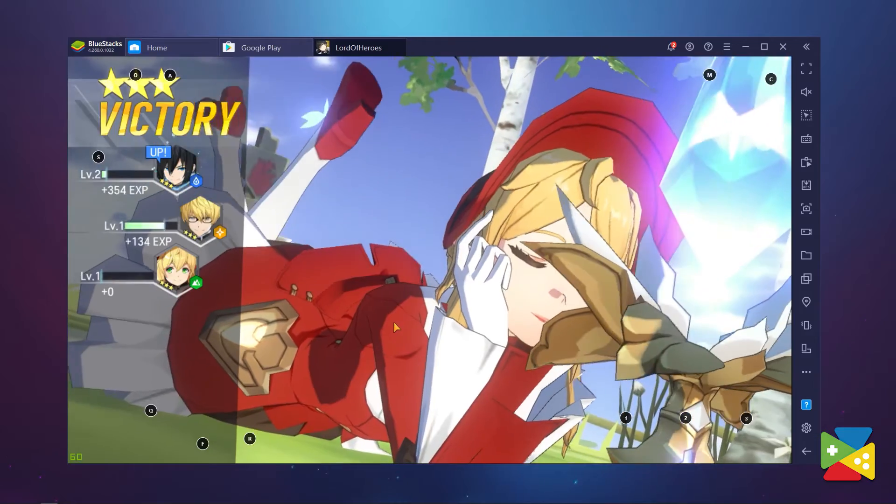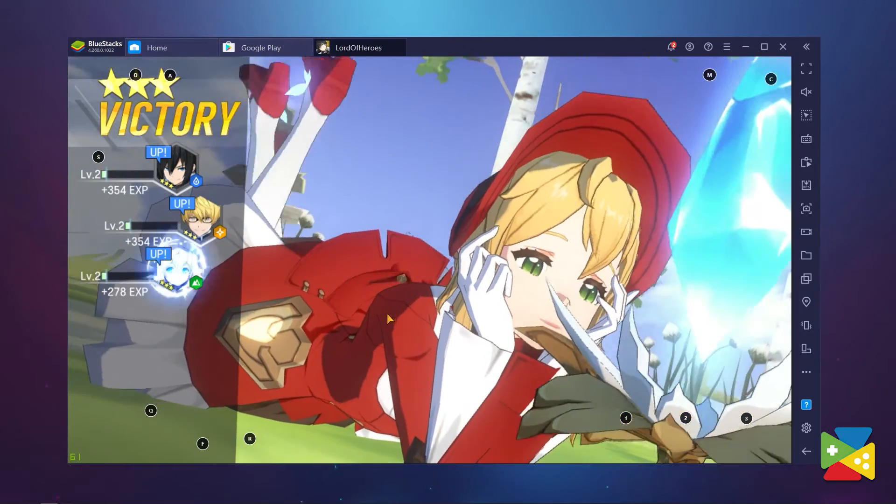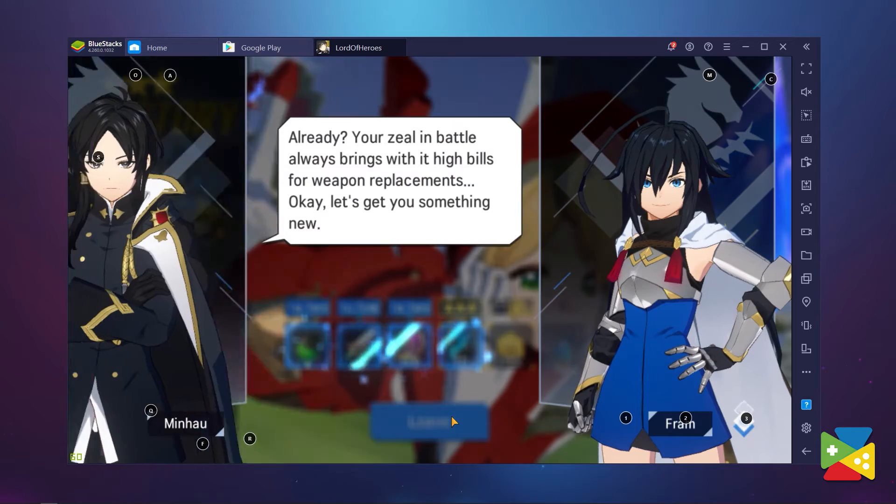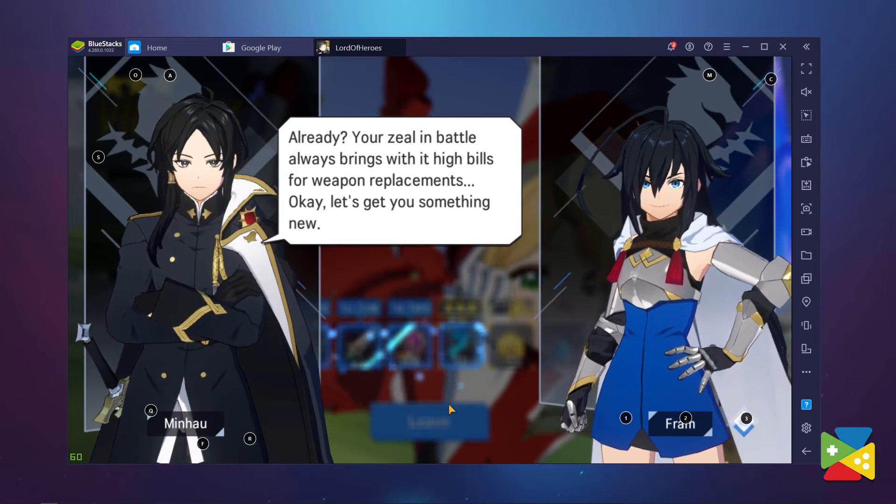If you haven't played Lord of Heroes yet, this is truly the time to do so. The graphics and animation will blow your mind, especially when you play on your monitor with BlueStacks. If you have any questions regarding the installation process or want to know more about BlueStacks features, share your questions in the comment section below. That's it for now — thank you very much for watching and bye-bye!